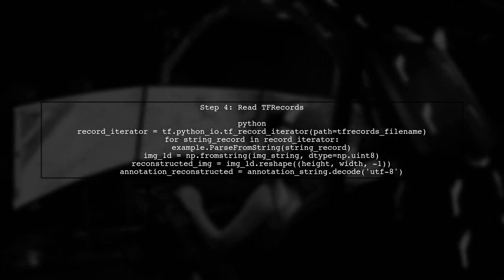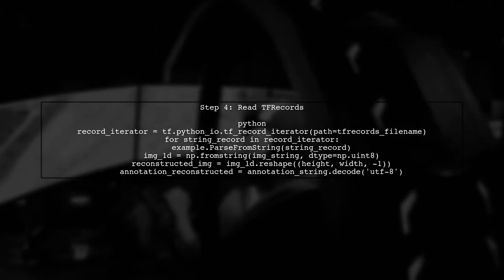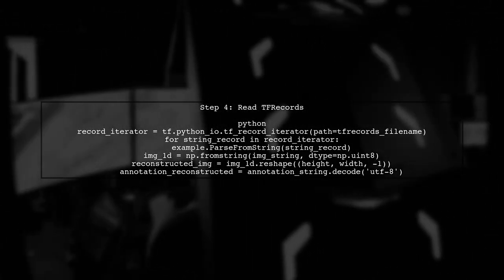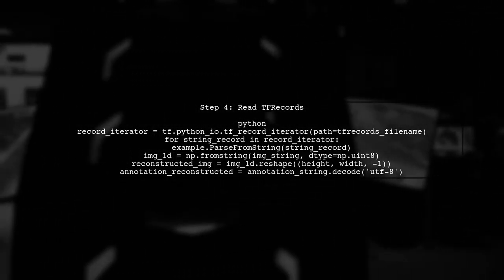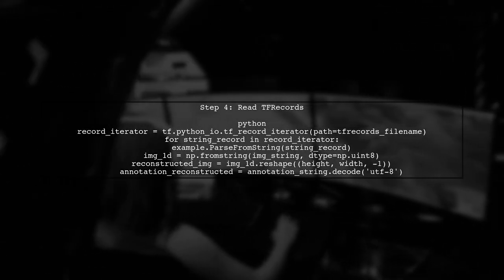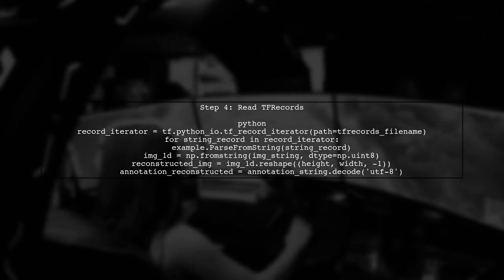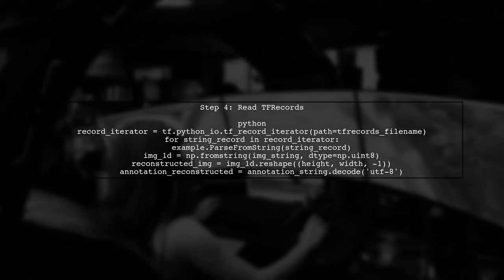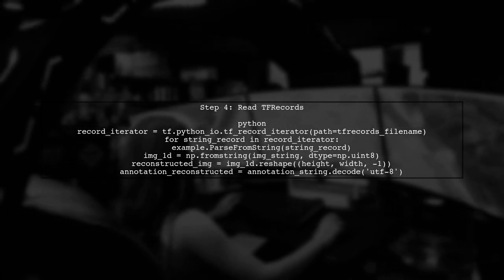After creating the TF records, we need to read them back. We will use a TF records iterator to parse the data and reconstruct the images and annotations.